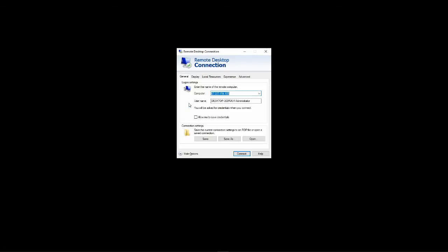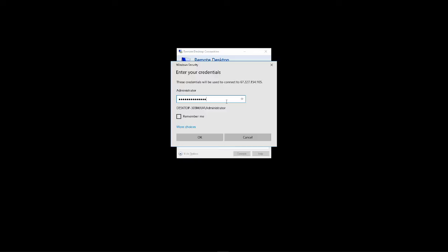Click Show Options drop-down menu and type in your remote server's IP and username and click on Connect. Type in your password and click OK.